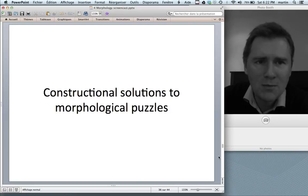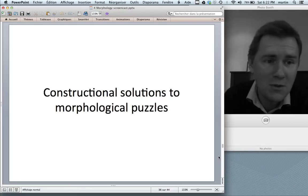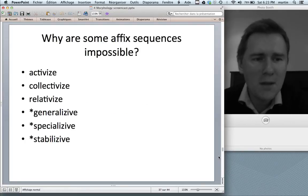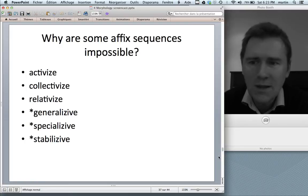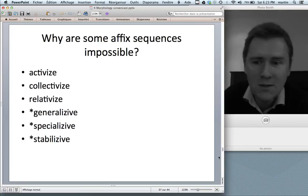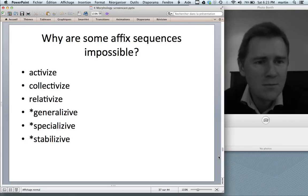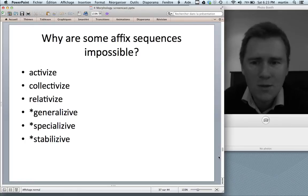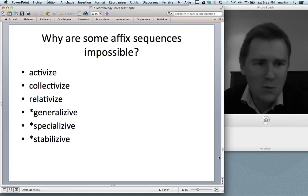Let me briefly talk about constructional solutions to morphological puzzles — specifically why some affix sequences are impossible. You can form words like 'activize,' 'collectivize,' 'relativize,' with -ive and -ize. But the opposite order is not possible: 'generalizive,' 'specializive,' 'stabilizive' are not words. Why not? A first check: there don't seem to be any words ending in -izive. You might say 'stabilizive' is not a word because it's just an odd idea speakers don't need to lexicalize — but there are other odd ideas that do get lexicalized. You might also note that the verb -ive construction is quite unproductive and strongly constrained.